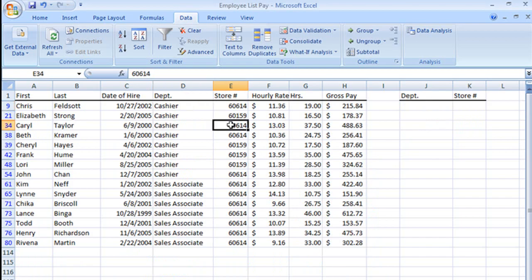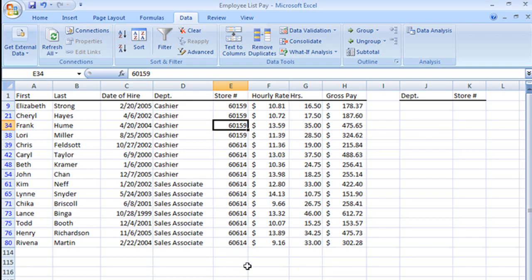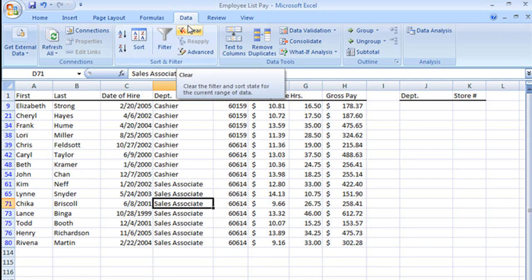And see now, and let's do it by store this time. We see we have the cashiers for 60159 and 60614 and the sales associates for 60614. And that's our advanced filter. Thanks. I'll see you next time.